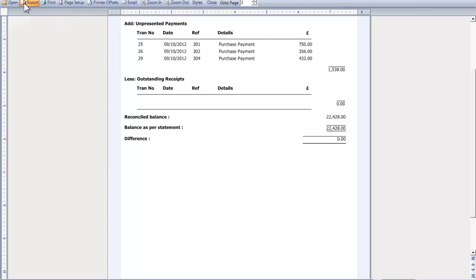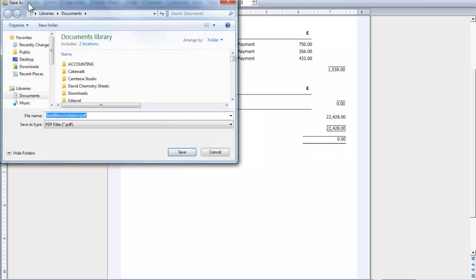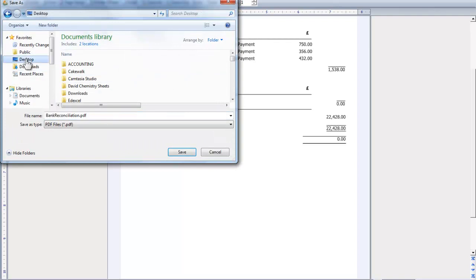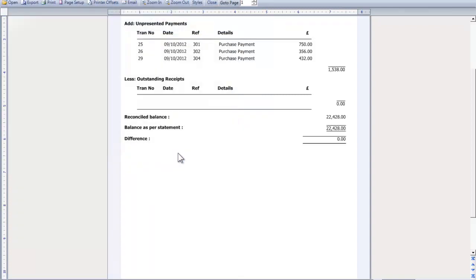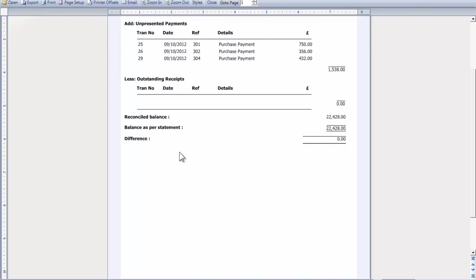And I'm going to export that as a PDF file. I'm just going to do it to the desktop to make it easier. And so I've saved a copy of my bank reconciliation. Okay, so those are the stages that you would go through to produce a bank reconciliation in Sage. Thank you. Bye.